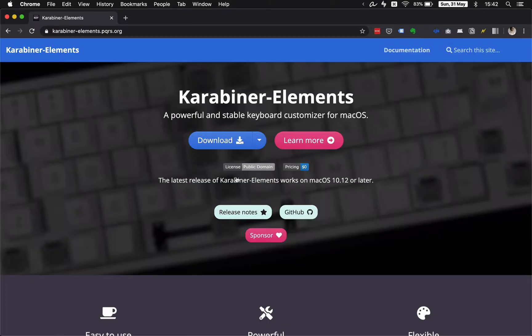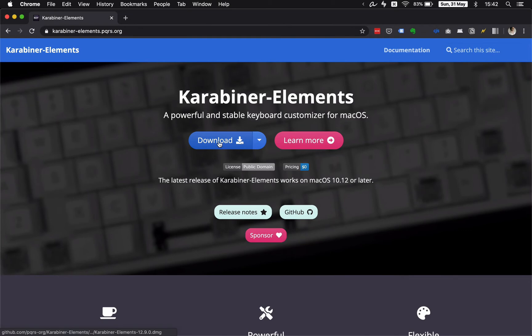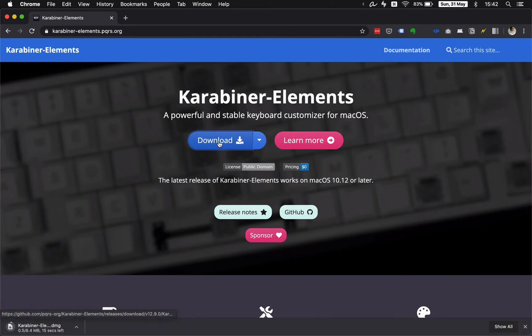First, you need to download and install a software called Karabiner. Link in description.